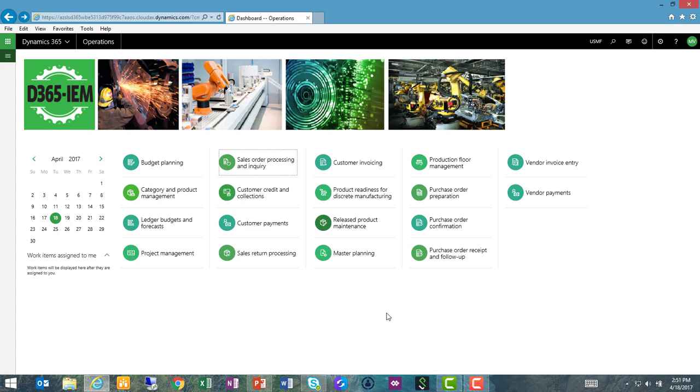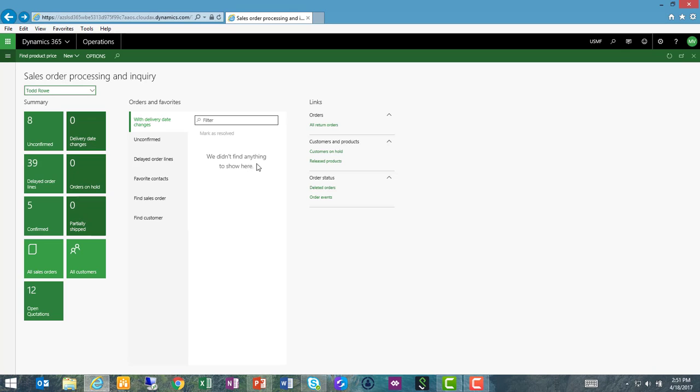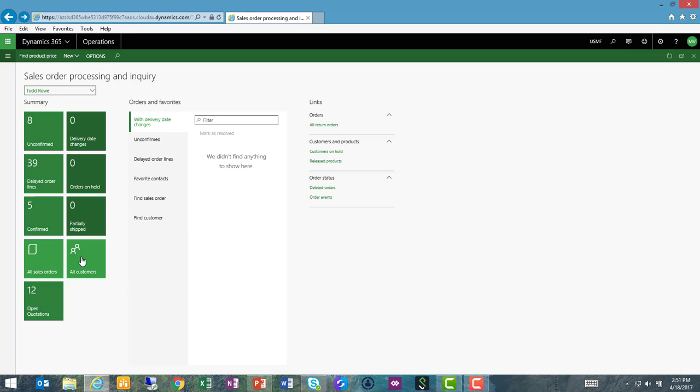From my home screen, I'm going to navigate to my sales order processing and inquiry workspace. Here I have added a tile that allows me to get to my all customers table.